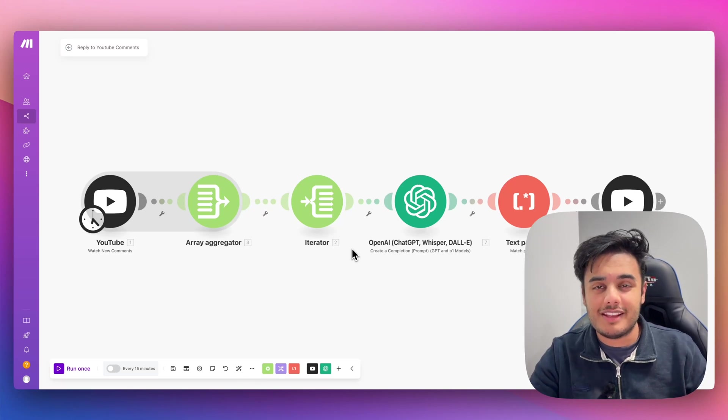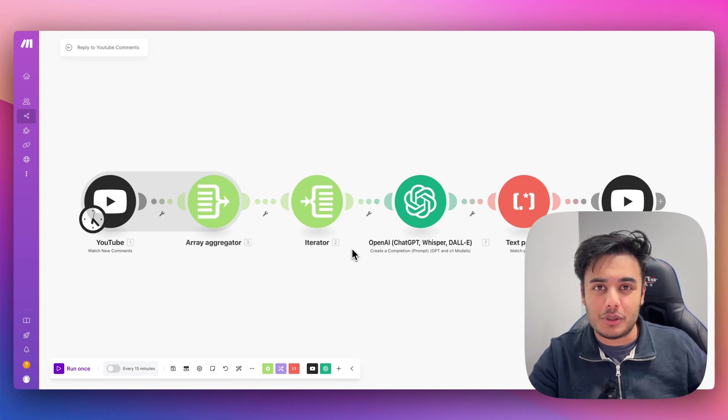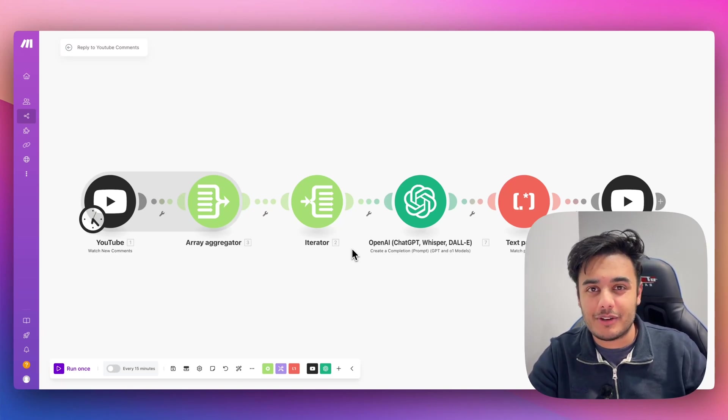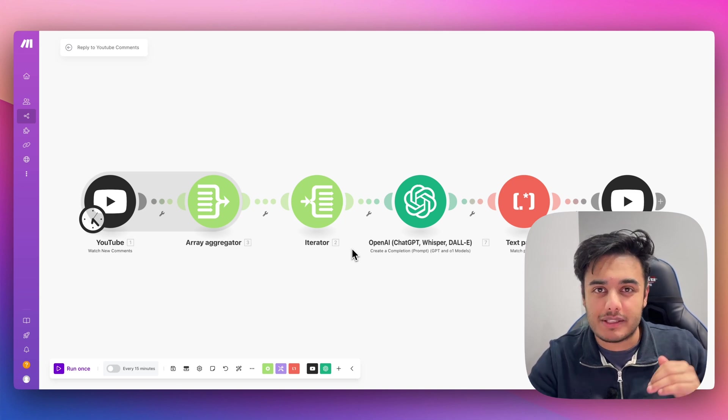This automation replies to every single one of your YouTube comments on autopilot and I'm going to show you how you can build it step by step.